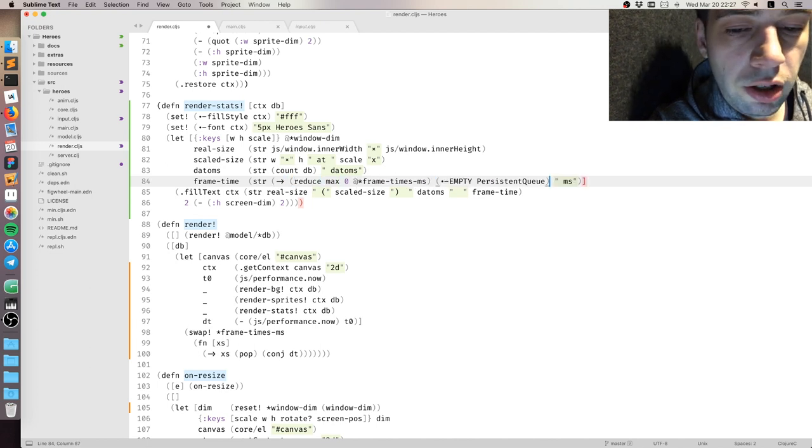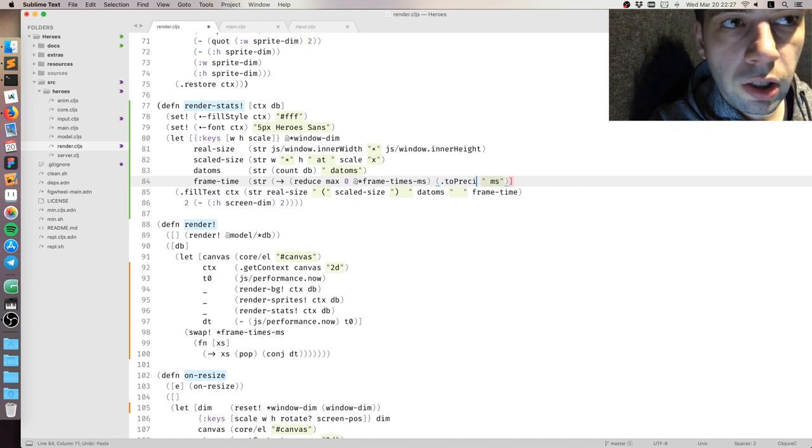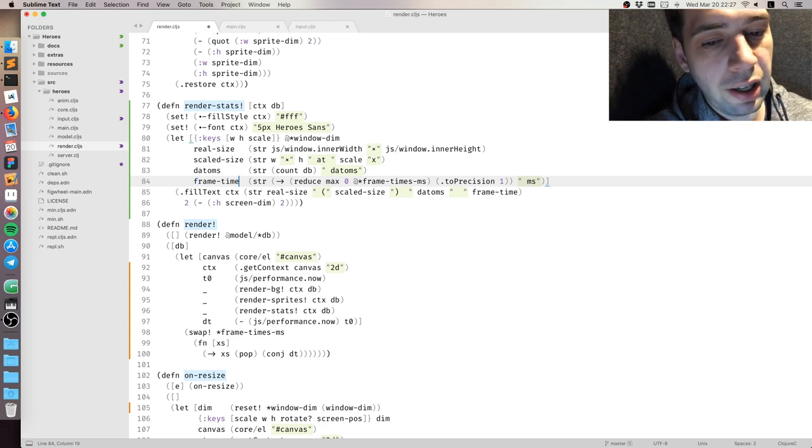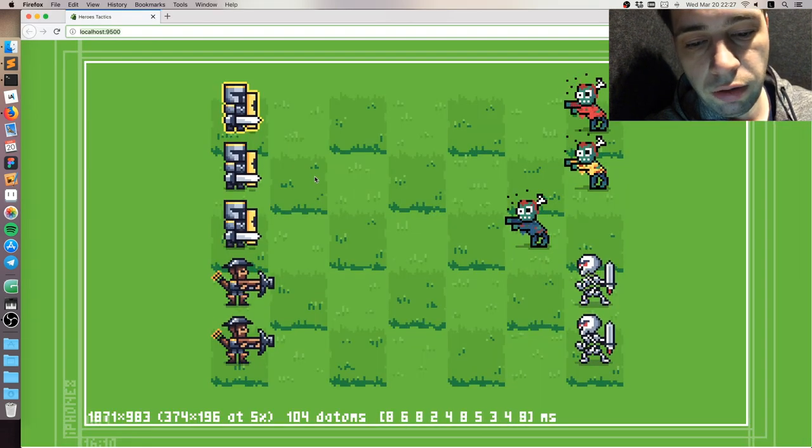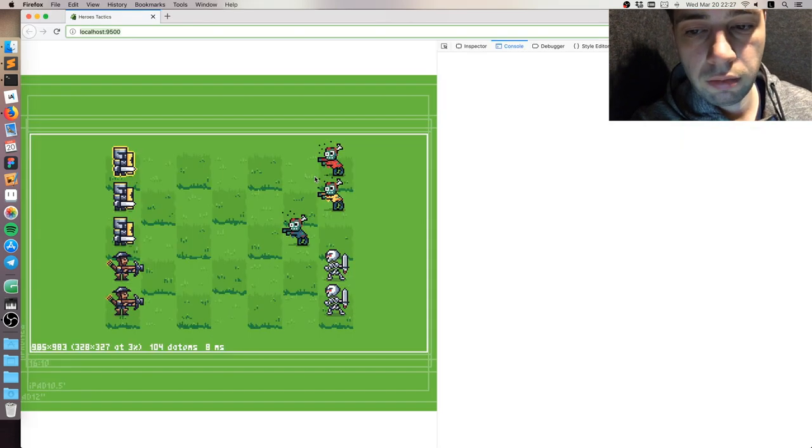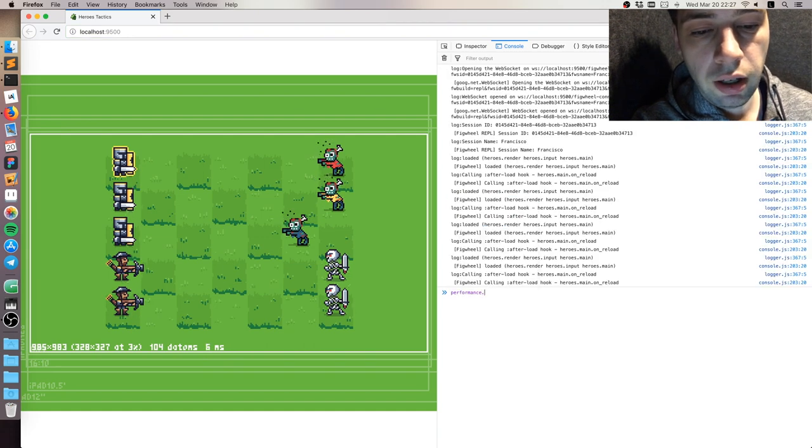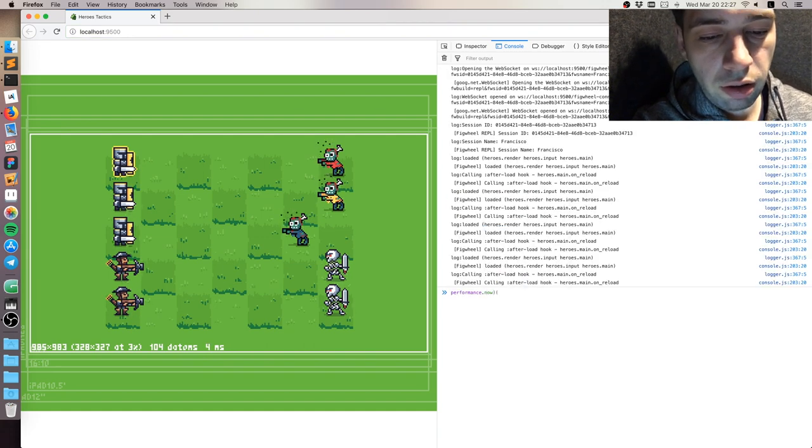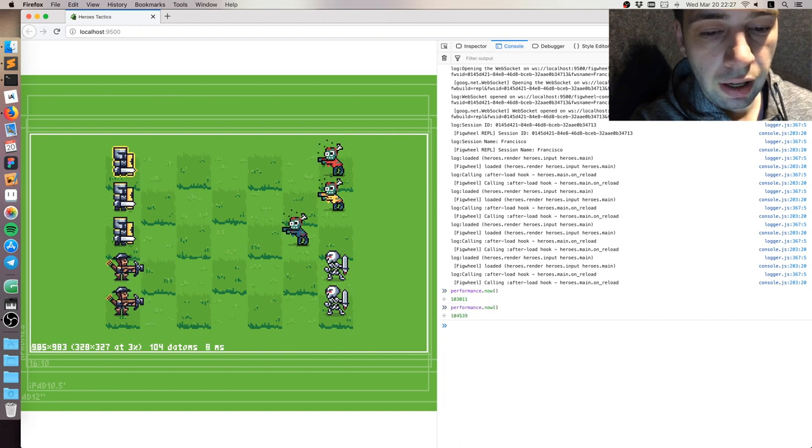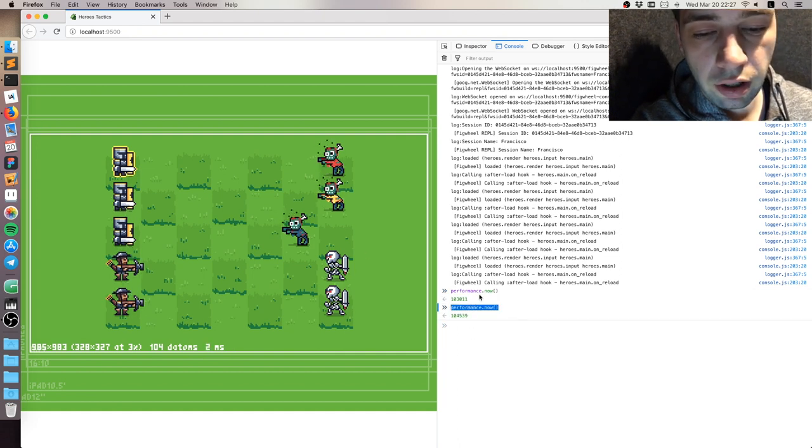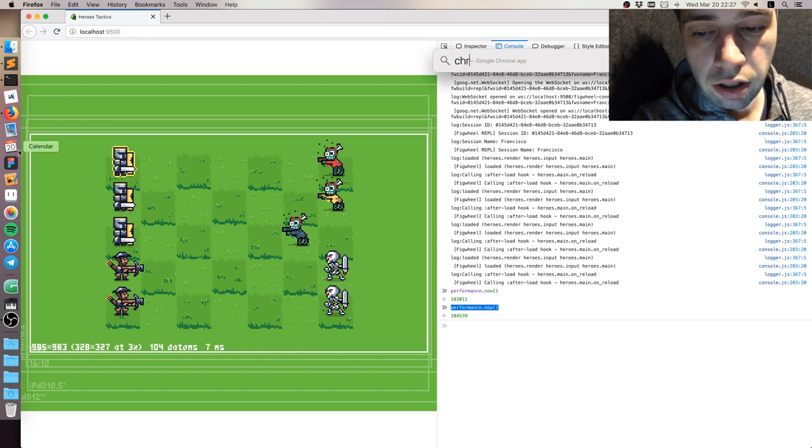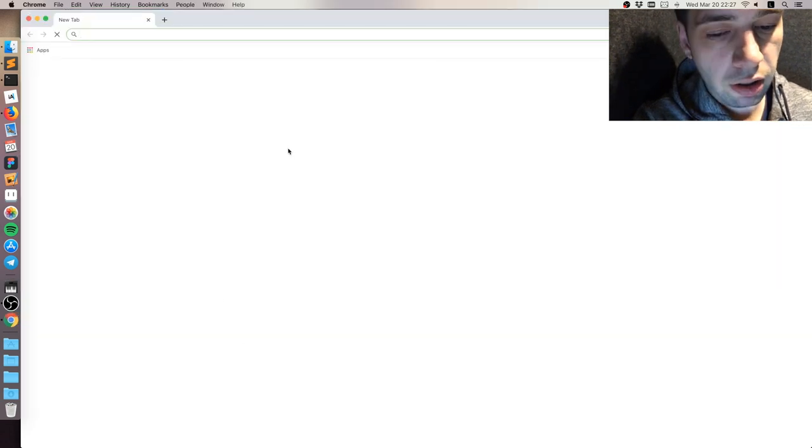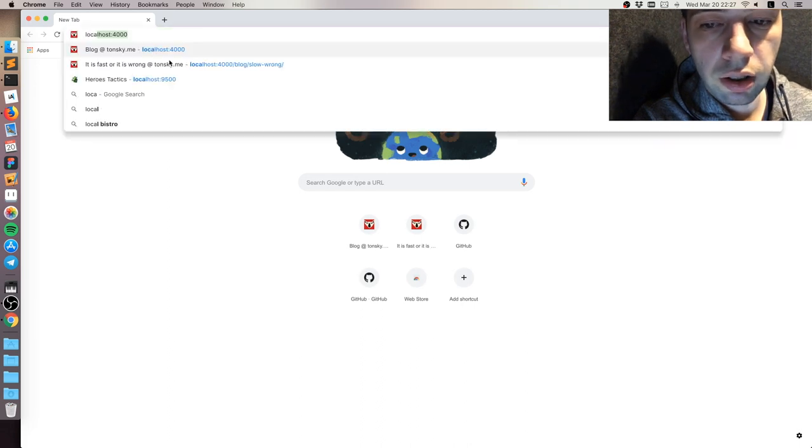toPrecision is needed so that we don't print every digit that this number might have. And actually in Firefox it's always like an integer number. But on Chrome it isn't. So you can see here I'm trying it on Firefox and it is integers. Nothing tricky here. But in Chrome it actually gives you more precision by returning the floating point number.